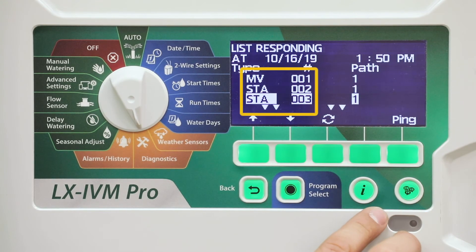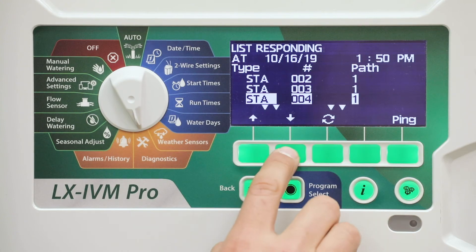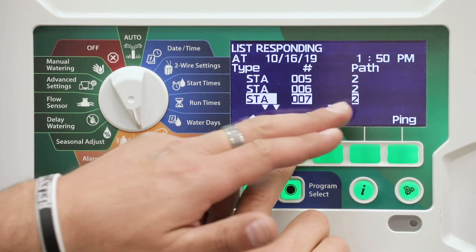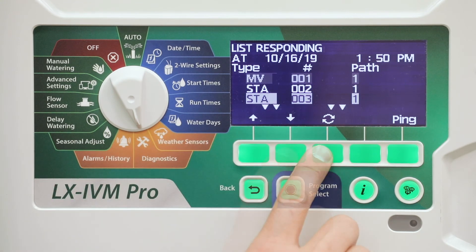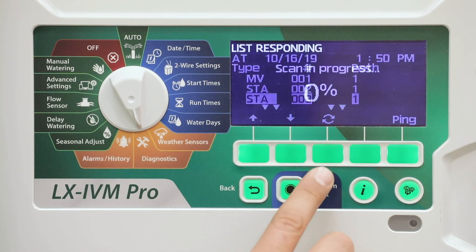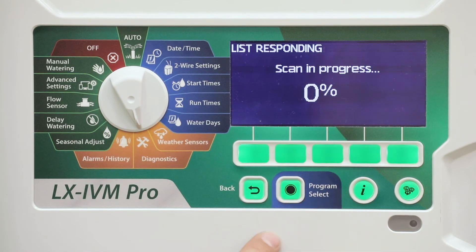The list of field devices that are responding is shown. Press the arrow keys to navigate the list, or press the key to refresh the list.